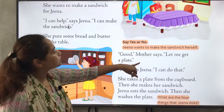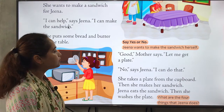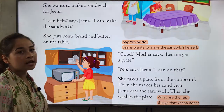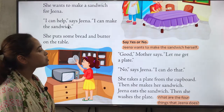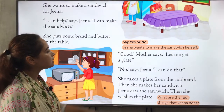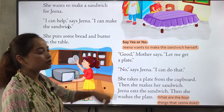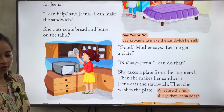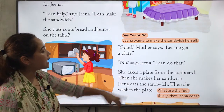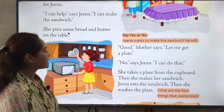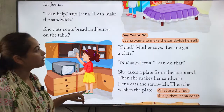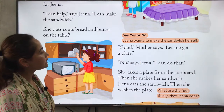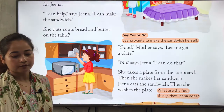'Good,' mother says. 'Let me get a plate.' Her mother is saying 'Let me get a plate for you.' But Zina says, 'No, I can do that. I can get a plate for myself.'